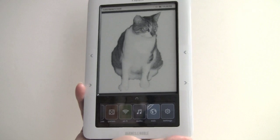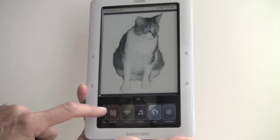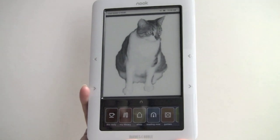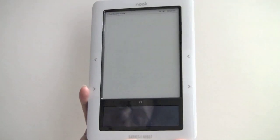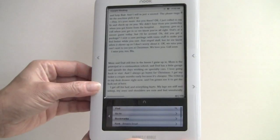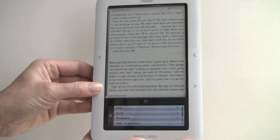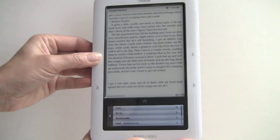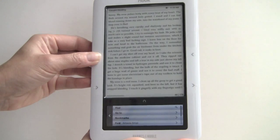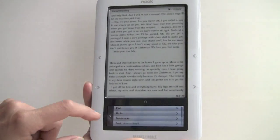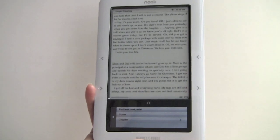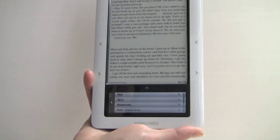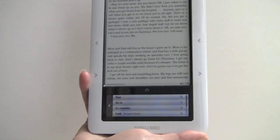For those of you who are dying to hit Wikipedia when you're reading a book, now you can do it. Other features include faster page turns — we wouldn't say that books open any more quickly, but the page turns indeed are faster. Also the device is more responsive and wakes up more easily. The Go To menu offers furthest reading point, cover, and chapter — but there is still no go-to-page-number feature, which remains a very basic missing capability.